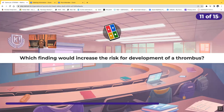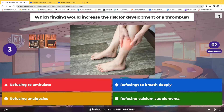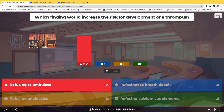Which finding would increase the risk for development of a thrombus? Is it refusing to ambulate, refusing to breathe deeply, refusing analgesics, or refusing calcium supplements? The correct answer is refusing to ambulate. When you're not moving around, blood slows down, and when blood slows long enough, it starts to clot. That's why patients who've had surgery are at risk for clots — they've been lying still on the surgical table. One of the best ways to prevent clots is ambulation.